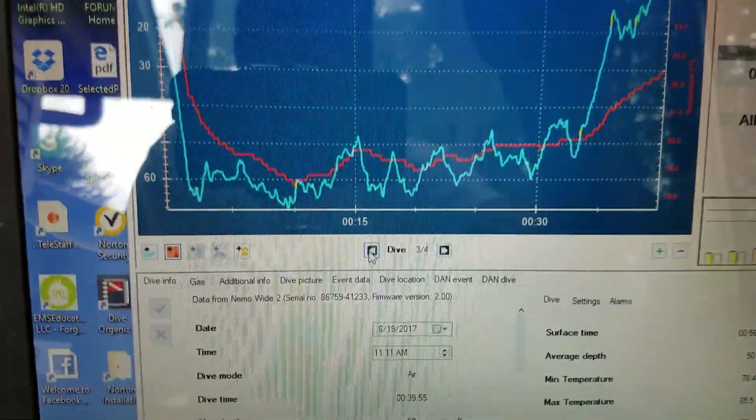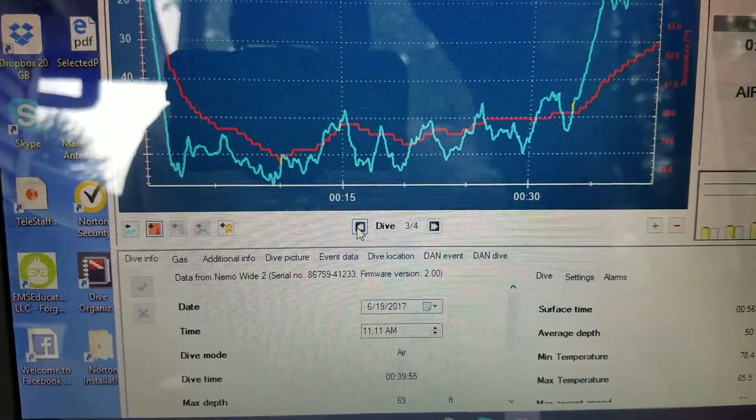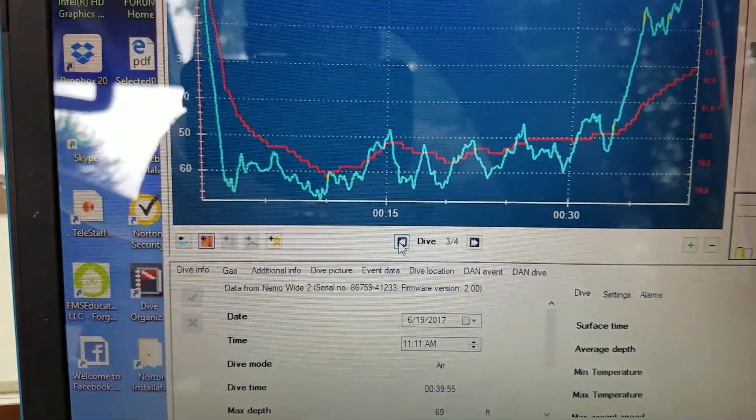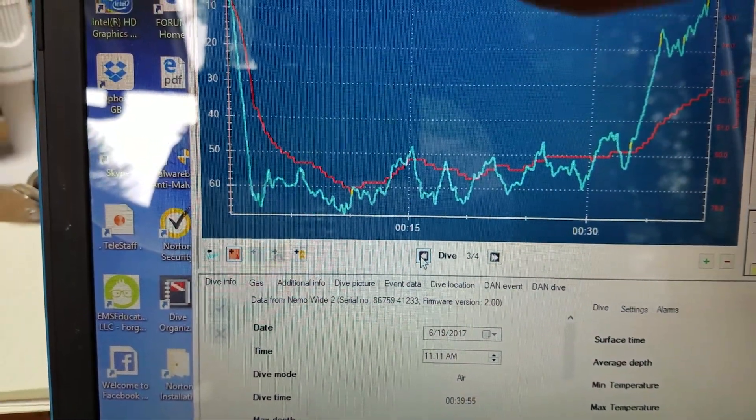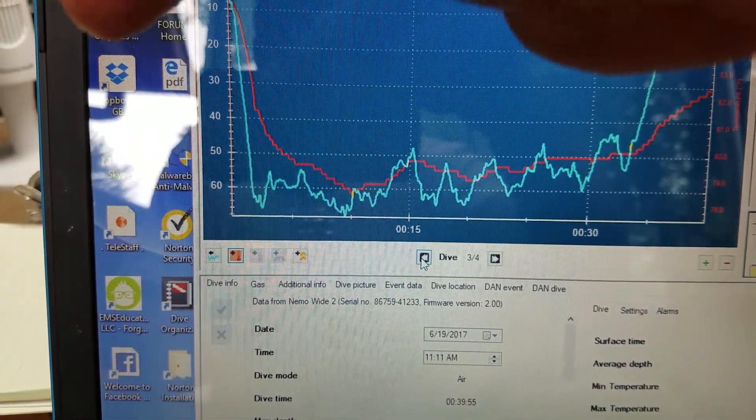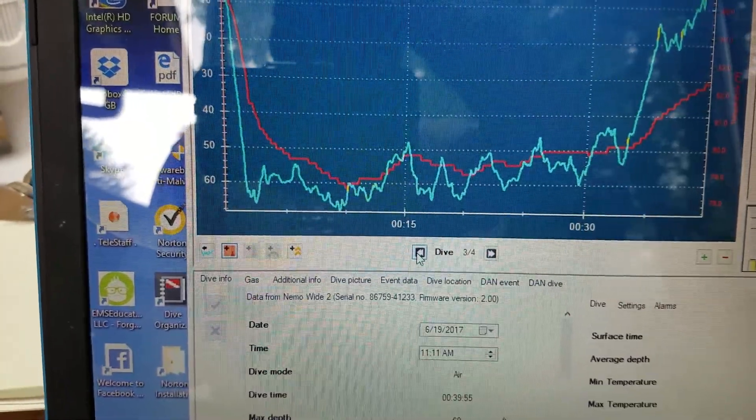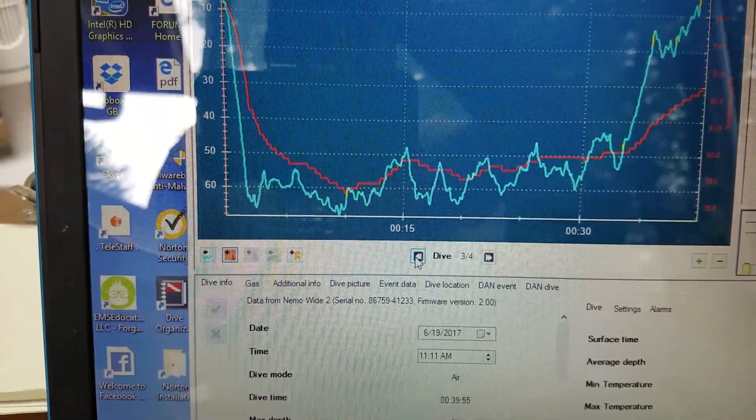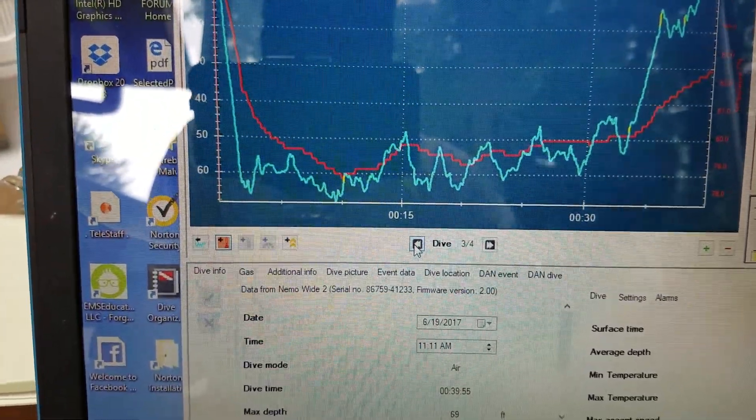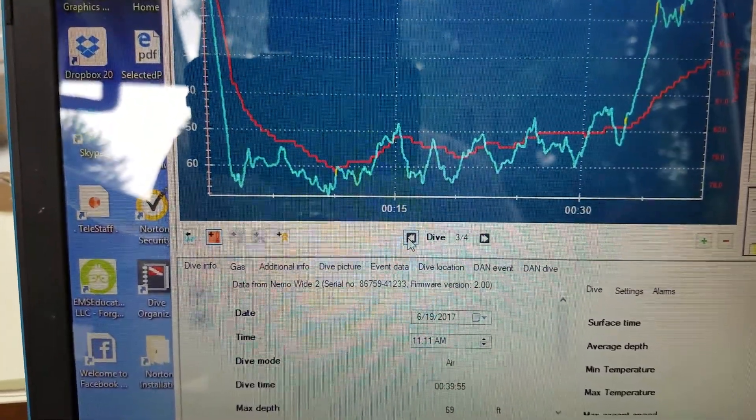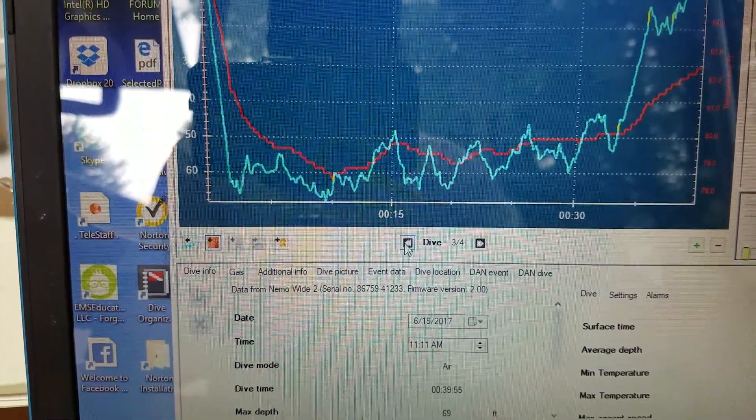Now if you look at the graph, it'll show you in timelines how long, what your duration was, how long it took you to get to each of these levels. So you can start to take measurements and start to understand how your dive profile works.